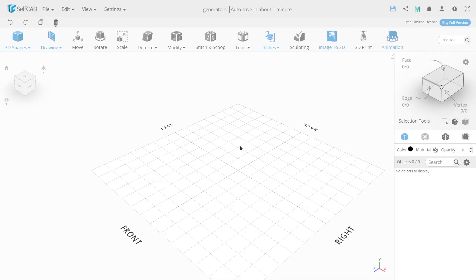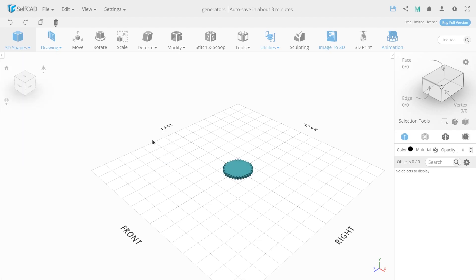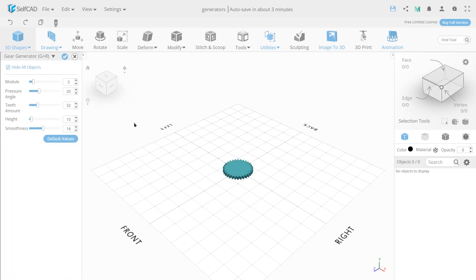Let's conclude the review of the generators with the last of them. In the toolbox, select the 3D Shape tab. Go to the Generators section. Choose Gear Generator.